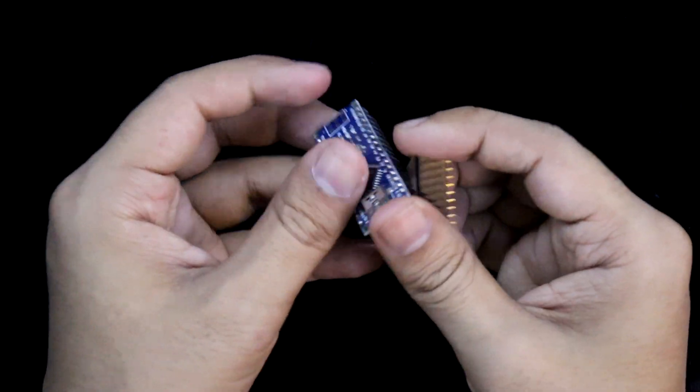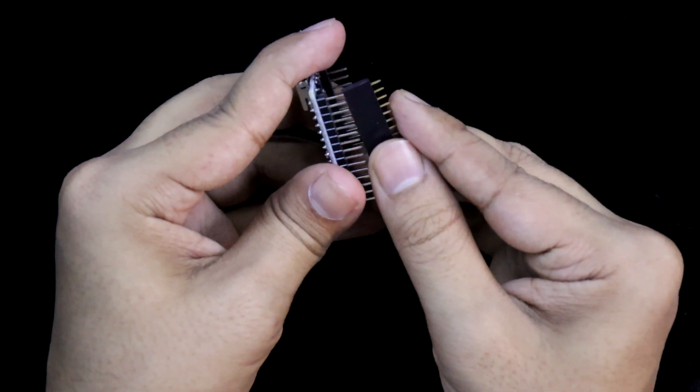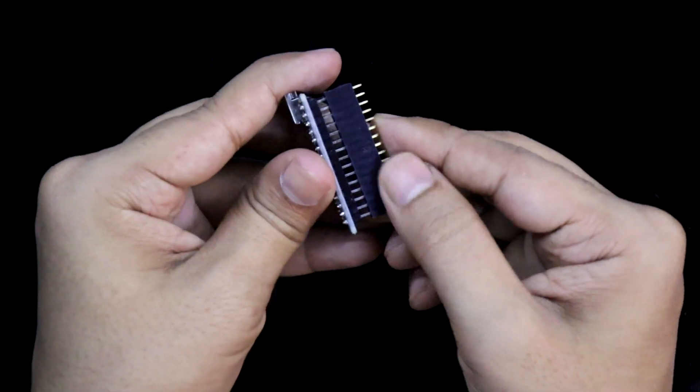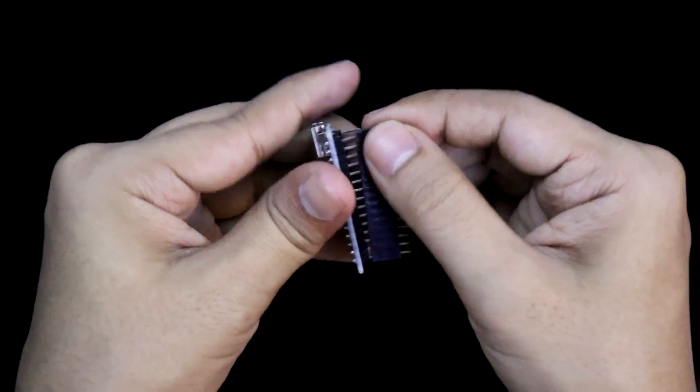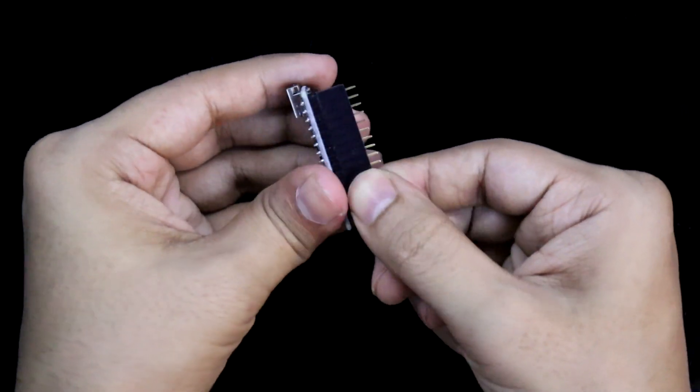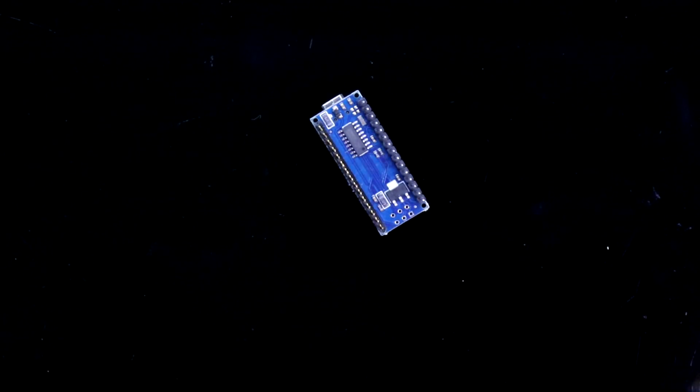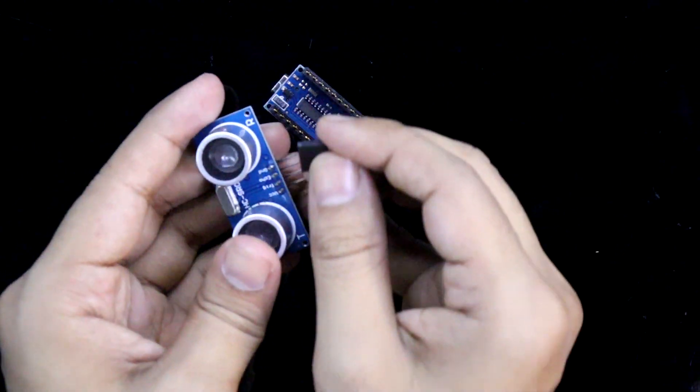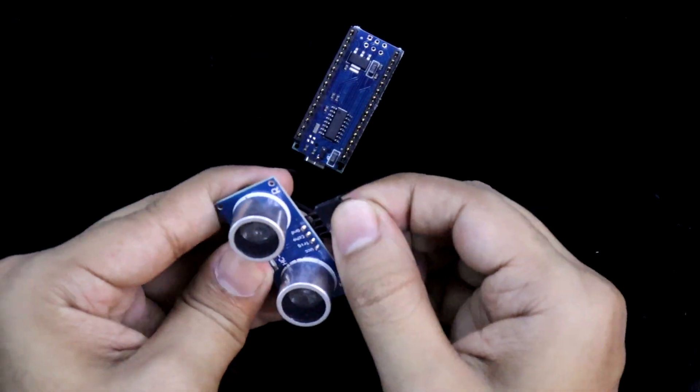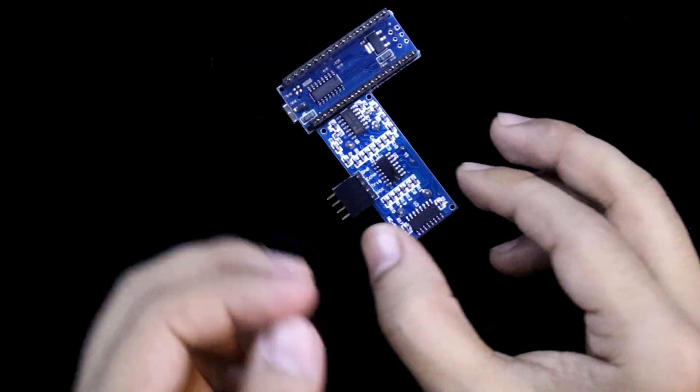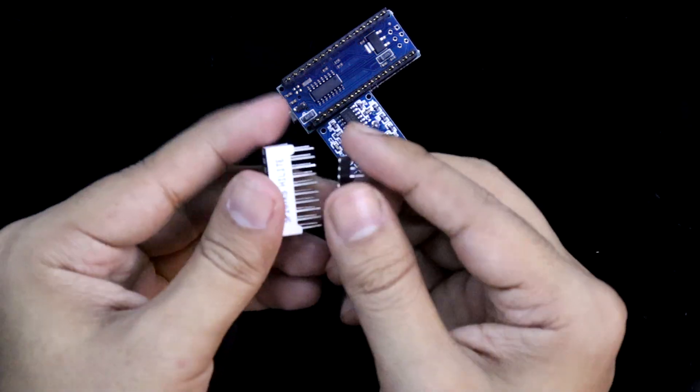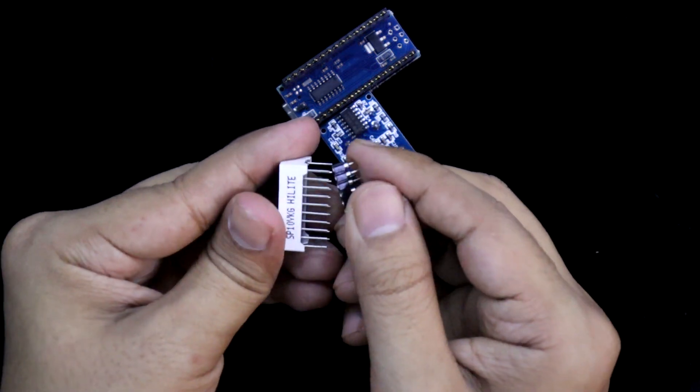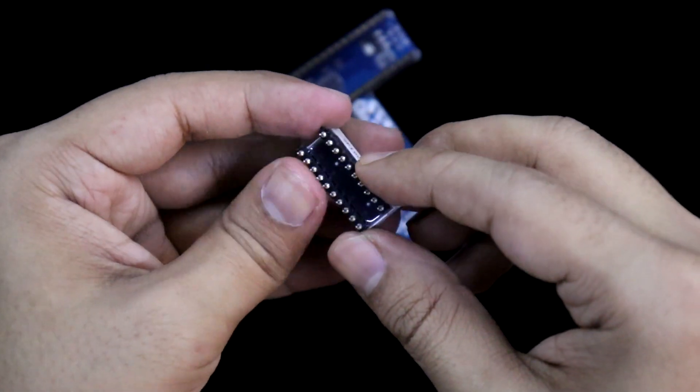Here's Arduino Nano. I already uploaded the program. The link of the program is given in the description below. And I will connect this with the ultrasonic sensor and the LEDs. I have connected.